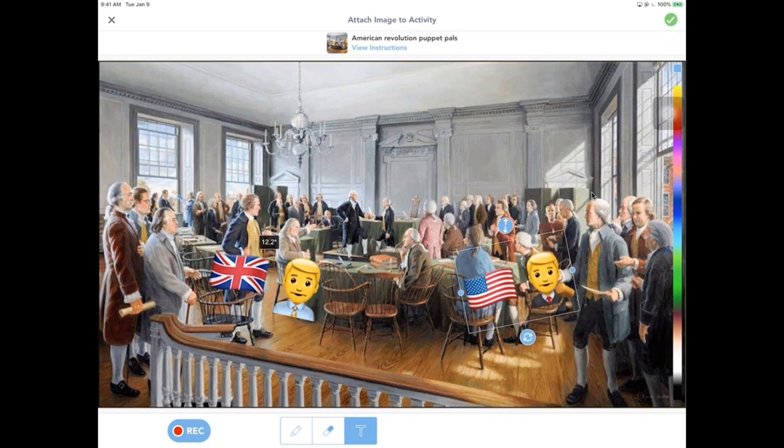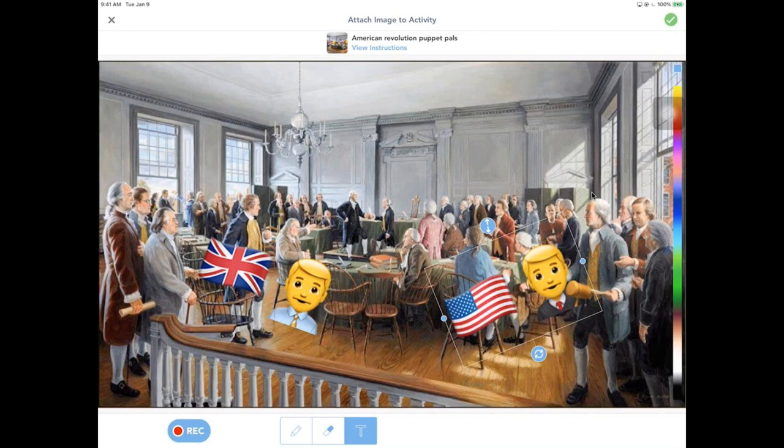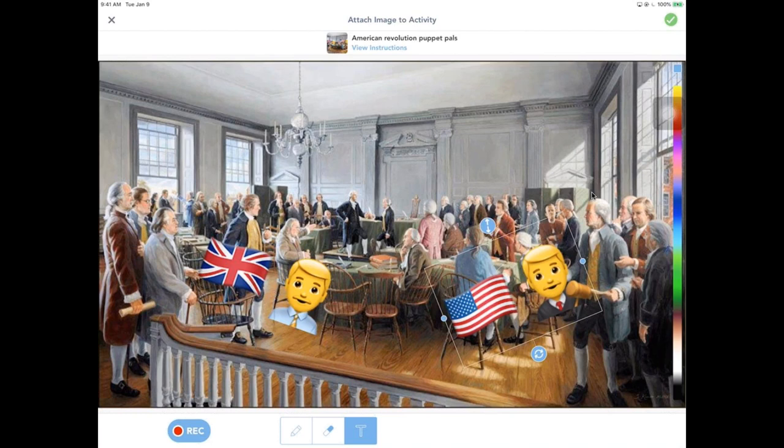So then someone had asked earlier, how are both students working on this? They're sharing the device. So we have student A that's maybe the United States and we have student B that is playing the other characters. So that is how they're collaborating together and using those critical thinking skills as well. That was awesome. So thanks for sharing that, Chris.